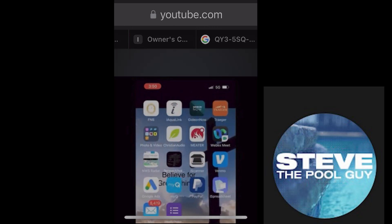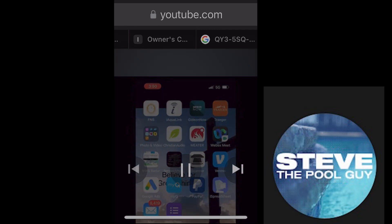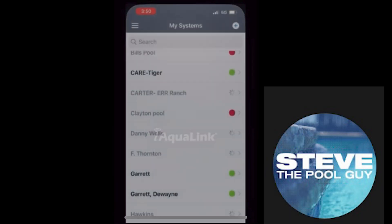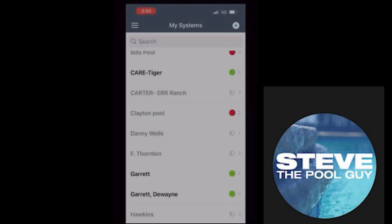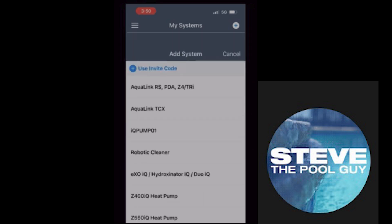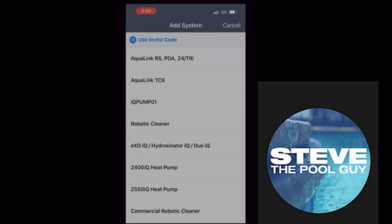Go to your phone and find the iAqualink app you just downloaded and open it up. It'll say 'My Systems' at the top along with a little plus sign. Don't worry about the rest of this — yours doesn't have anything yet. Just hit the plus at the top and it will say 'Add System.'